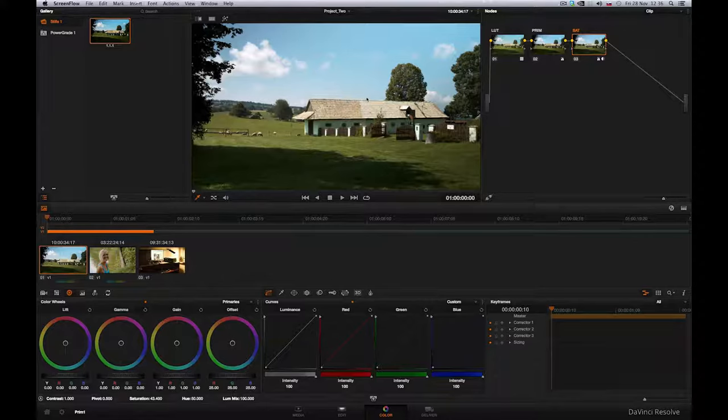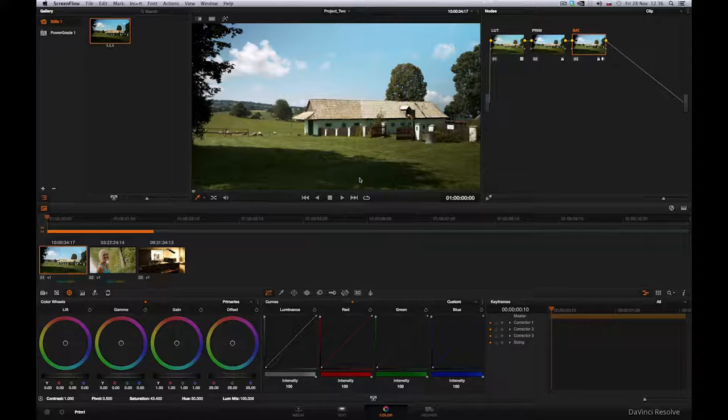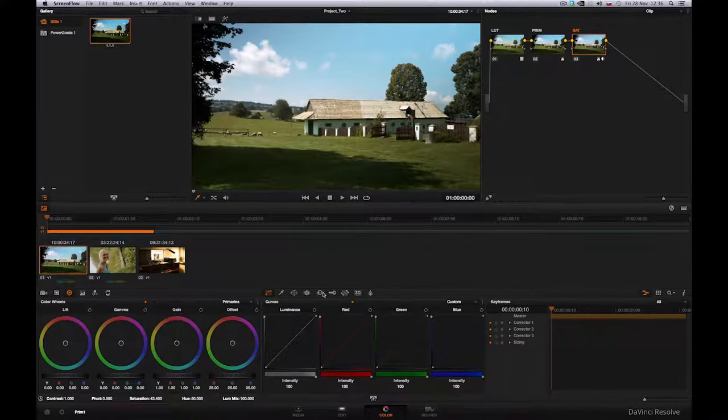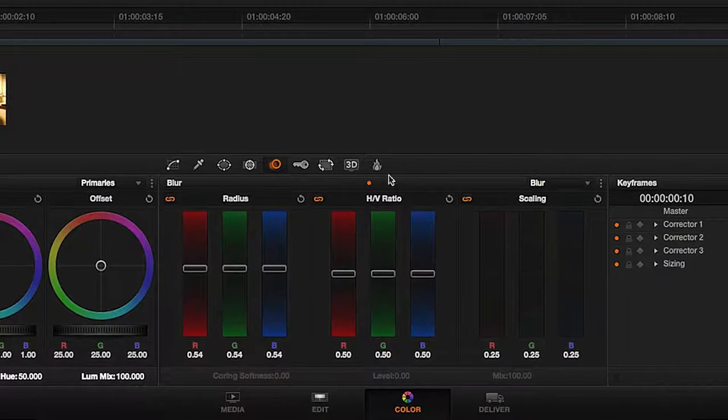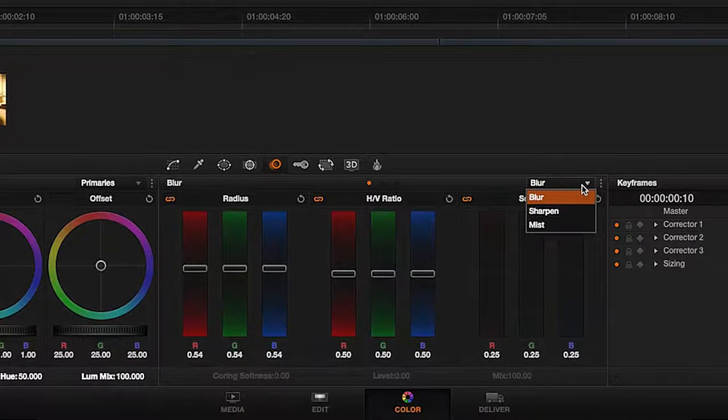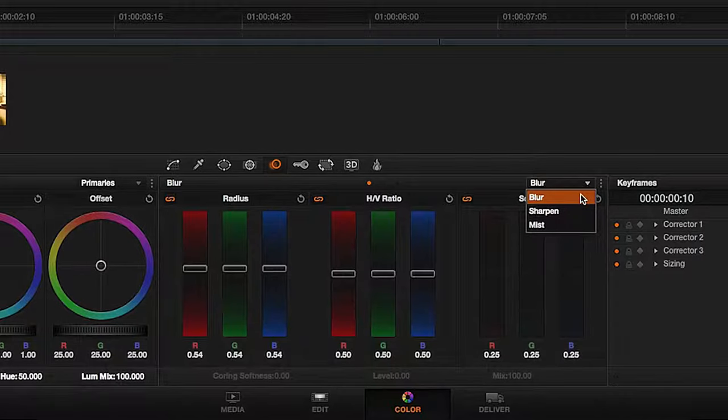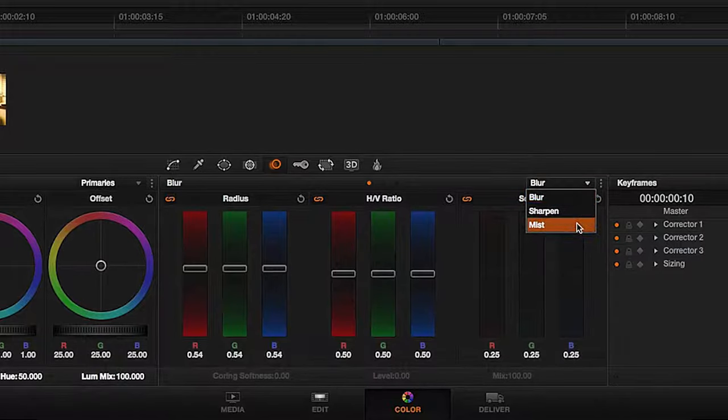Say we'd like to create a larger space in this clip, that is we'd like to blur the part of the shot closer to the camera. We can do so in the blur panel. The panel offers three tools: Blur, Sharpen and Mist.